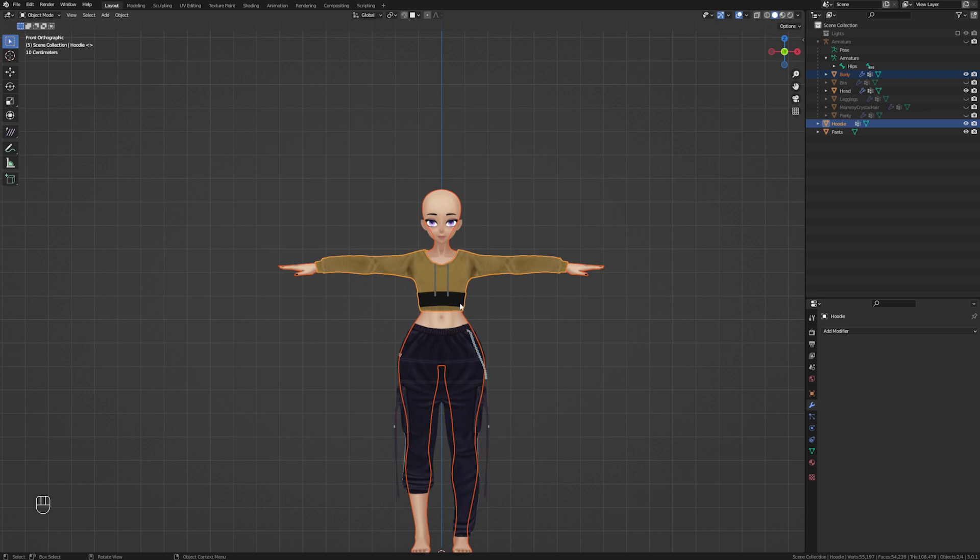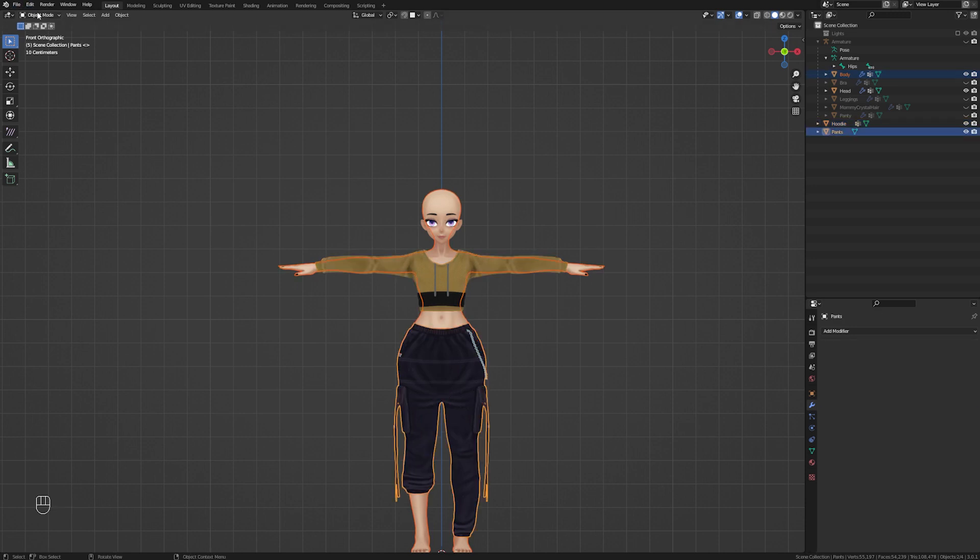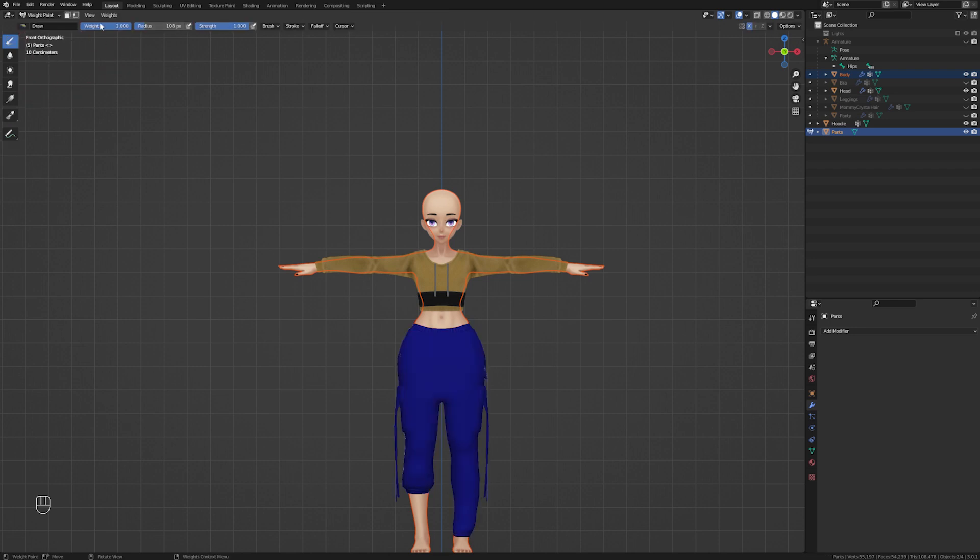You will want to go through the same process with the pants. Select the body, shift select the pants, and transfer the weights.